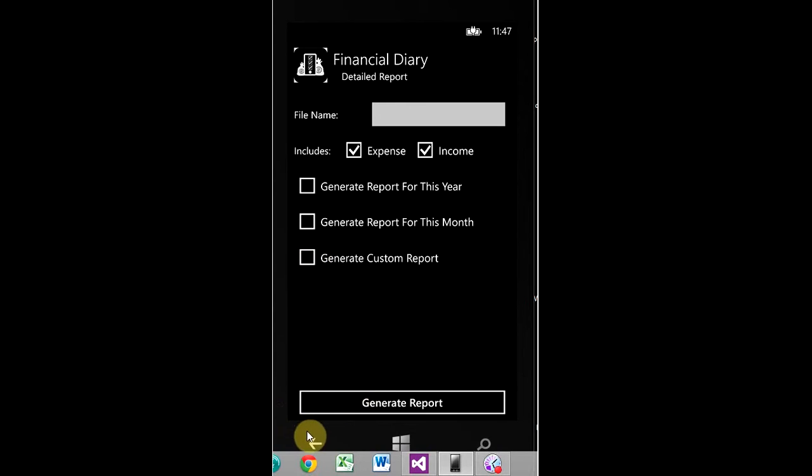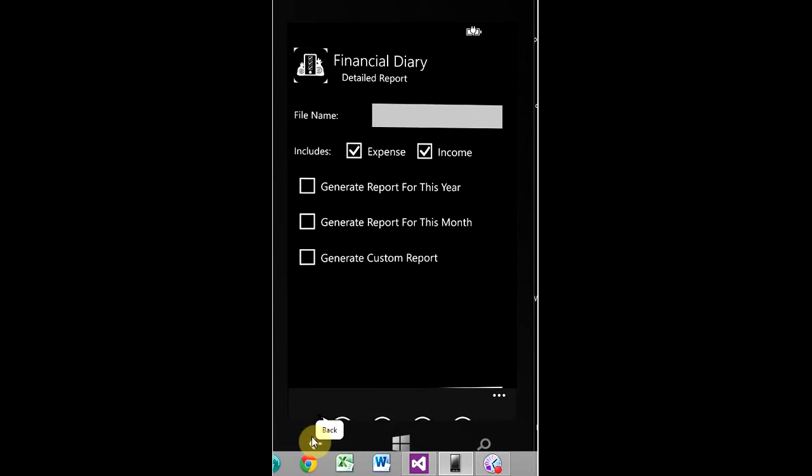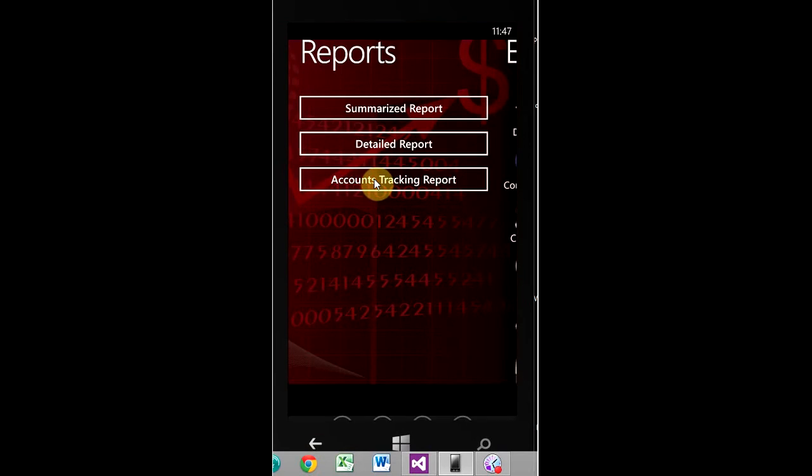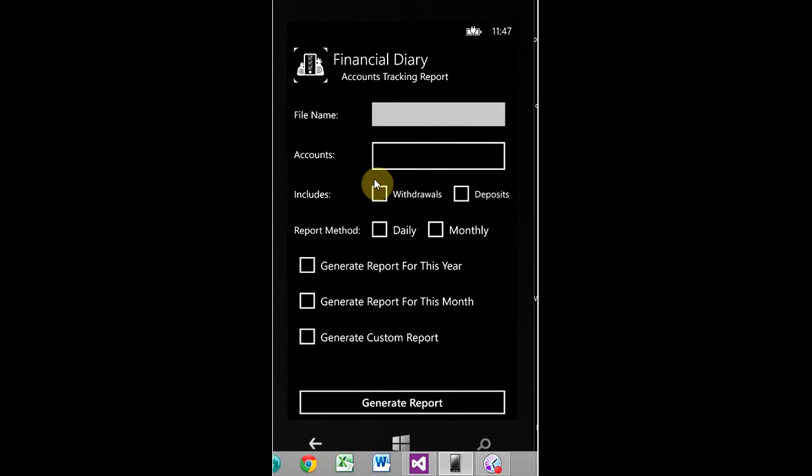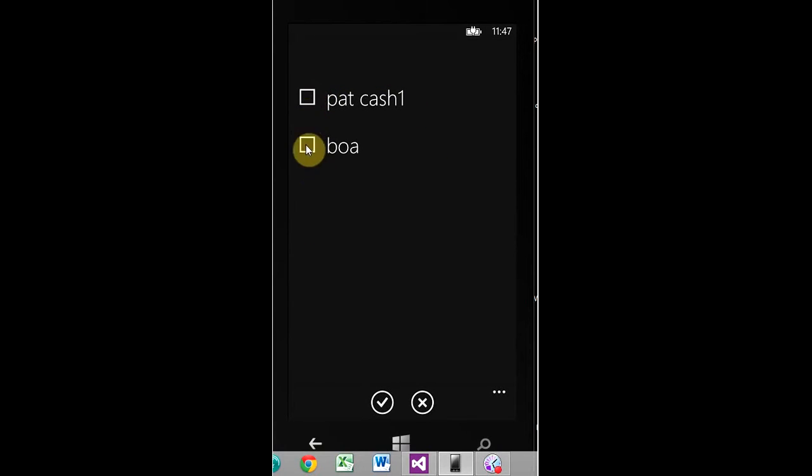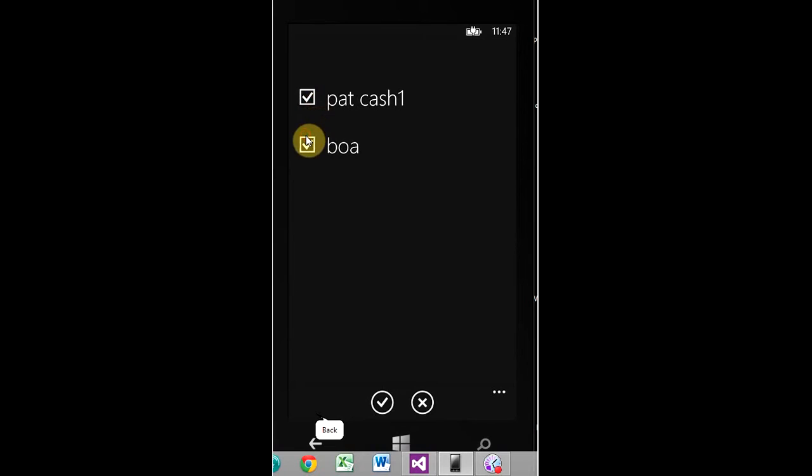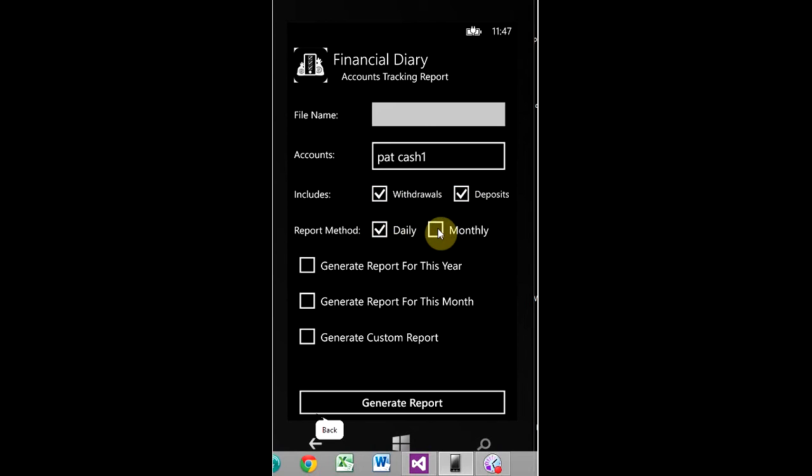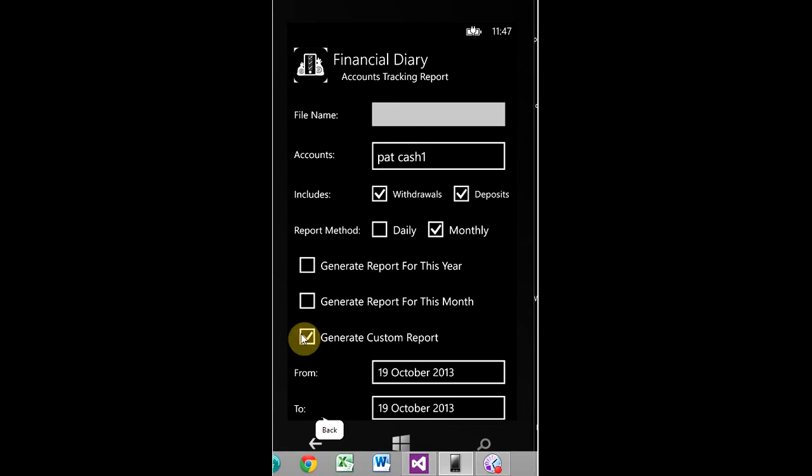Accounts tracking report, this one is the most powerful, it's fabulous. It pretty much shows you everything. So you choose whatever accounts you wanted to report on. So if I had for instance 10 accounts here it would report on all of them, however I only have two. You can do withdraw, deposit, daily or monthly, and then you know the drill from here: generate report for this year, month, or custom.